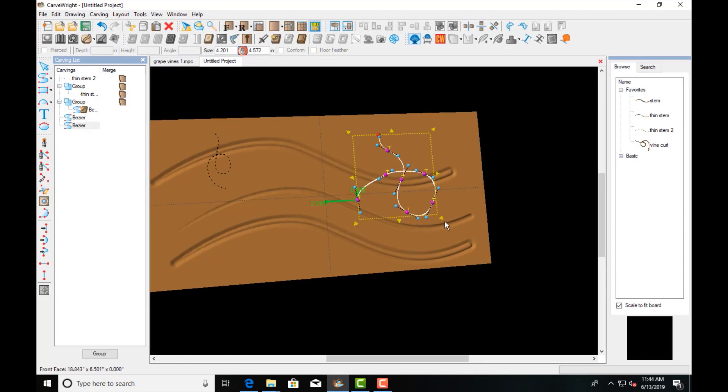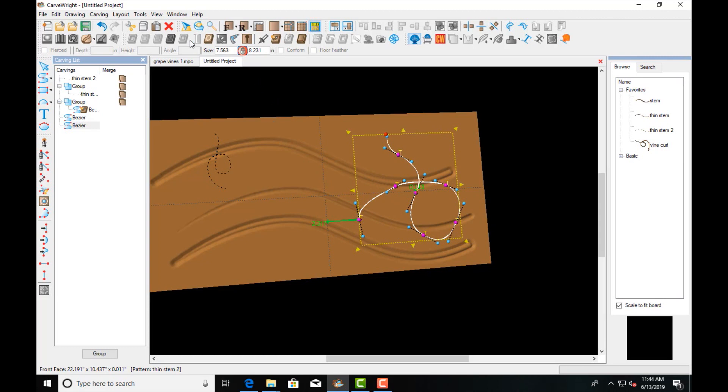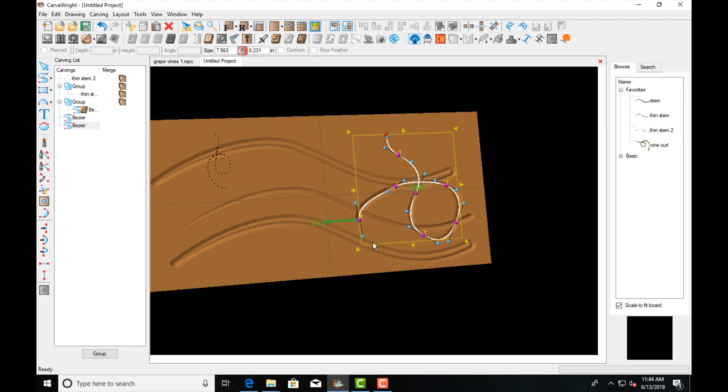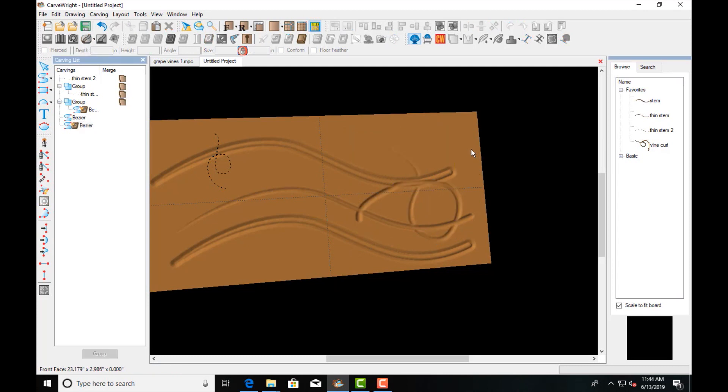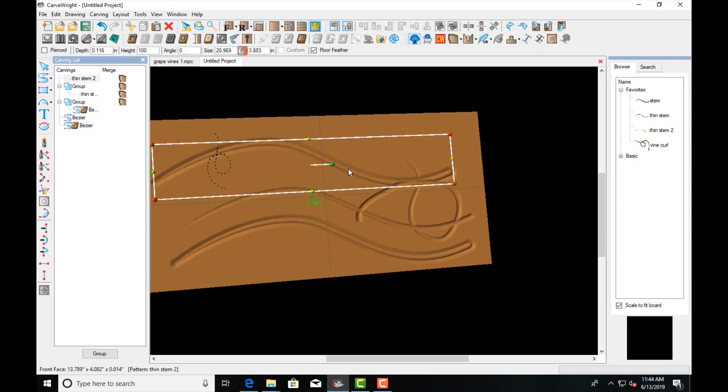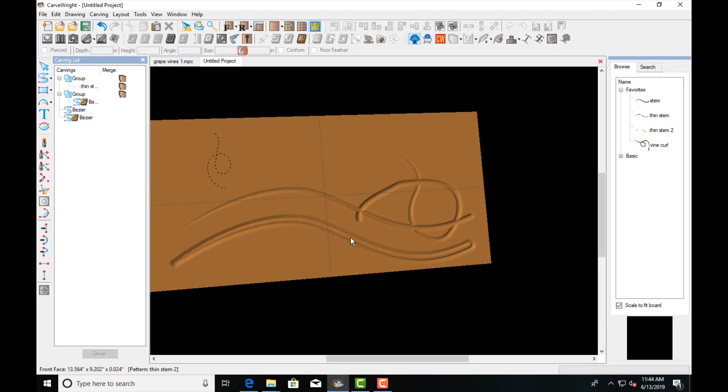Apply that same one. I'm going to set the depth at an eighth of an inch because we don't want these too thick. We want them to be vine-like, and we can remove these other pieces out of the way.